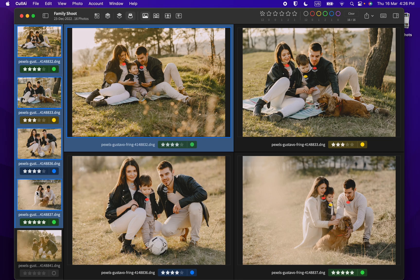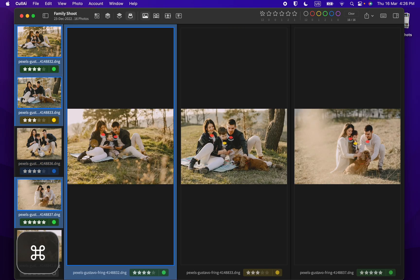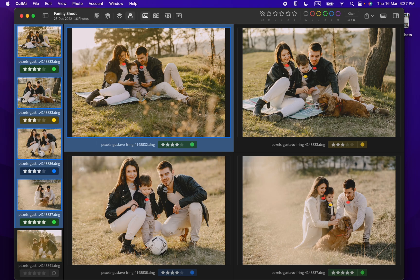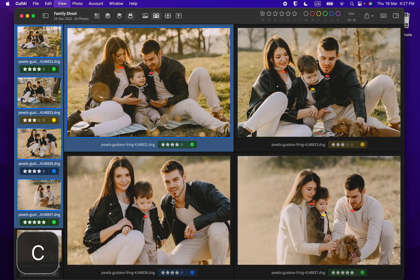Just select multiple photos holding shift or command. Now you can use zoom modes to compare them.